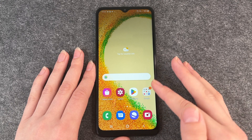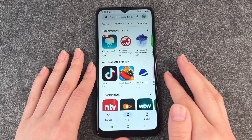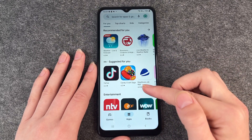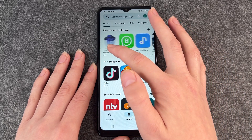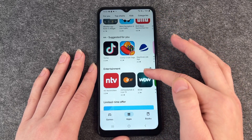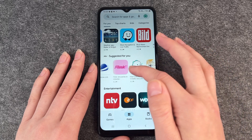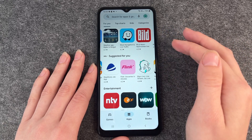The easiest way to do so is to go to your Play Store and then you see you have apps recommended for you. You can look through it and then if you want one you can easily install one.